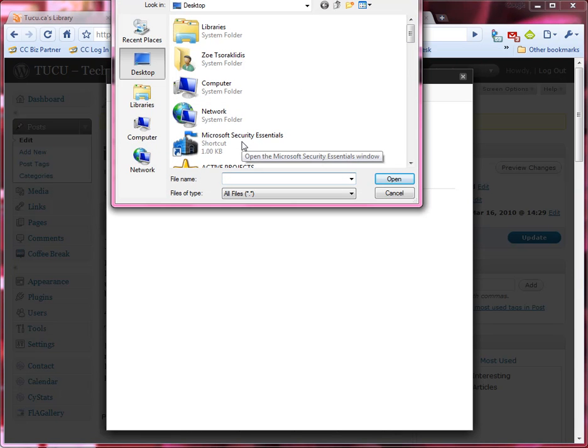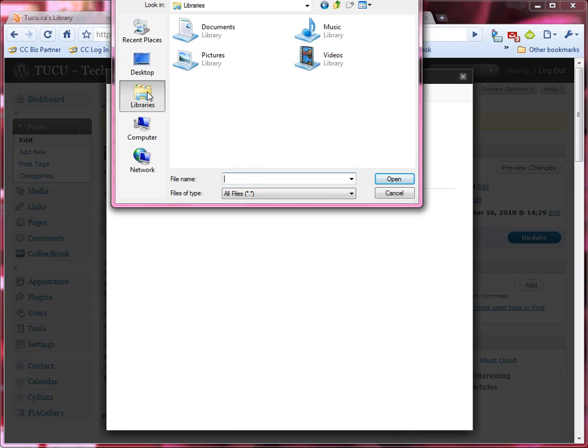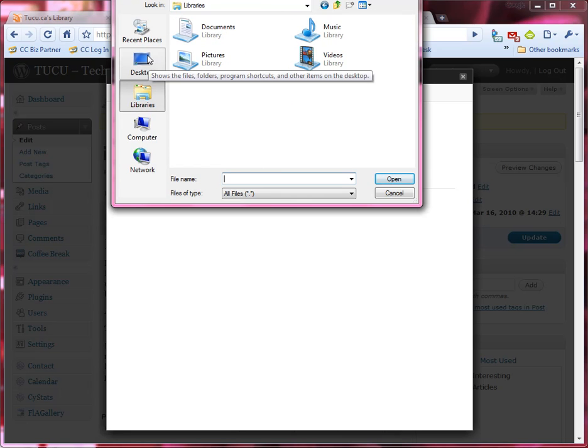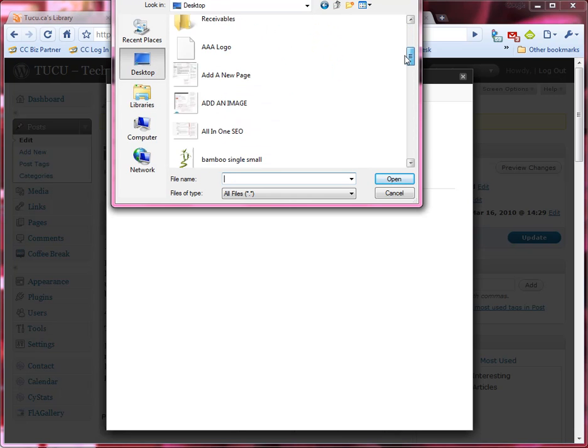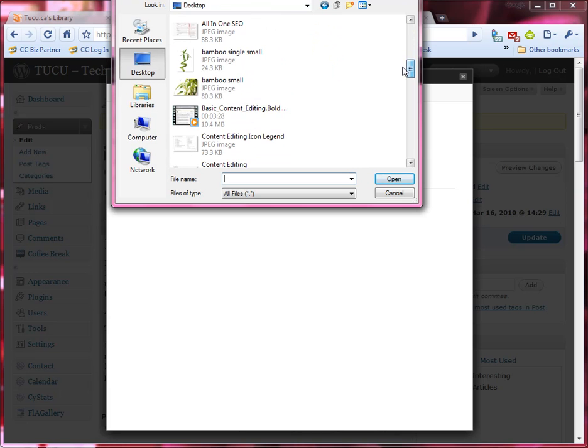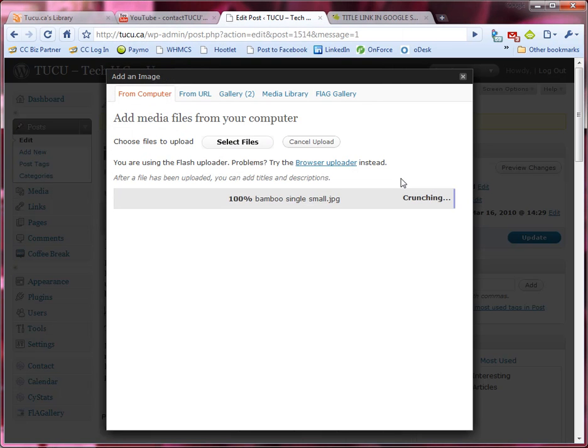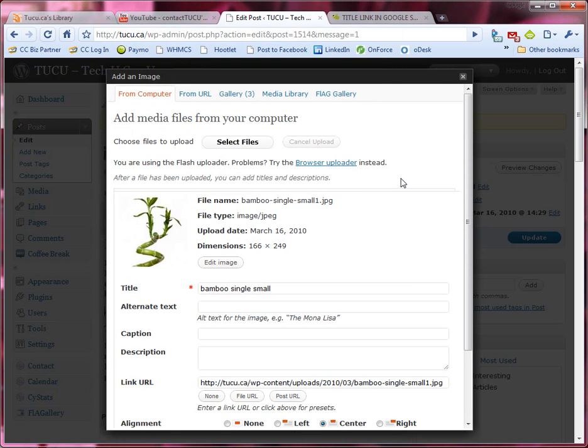It gives me the opportunity to browse to anywhere on my computer. I have a picture prepared for web use on my desktop. So I've selected it and I'm just going to click open. The photo is now uploaded and ready to be inserted.